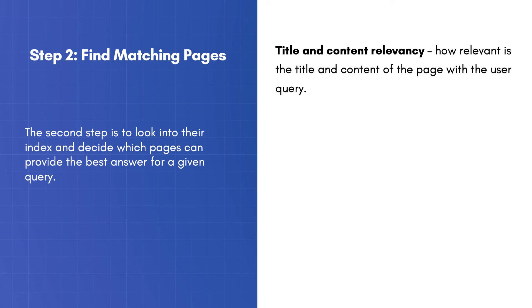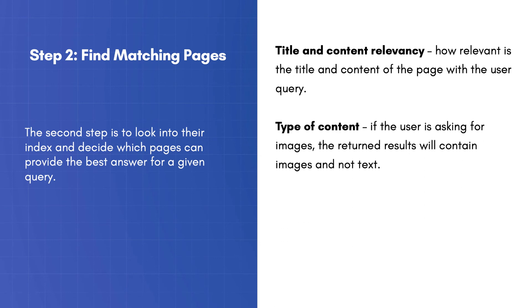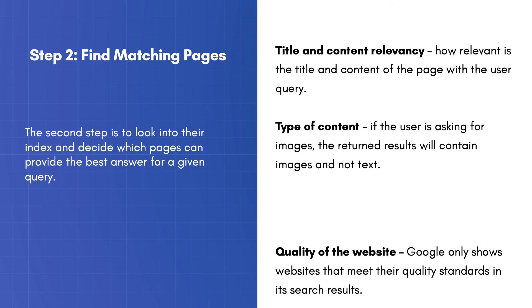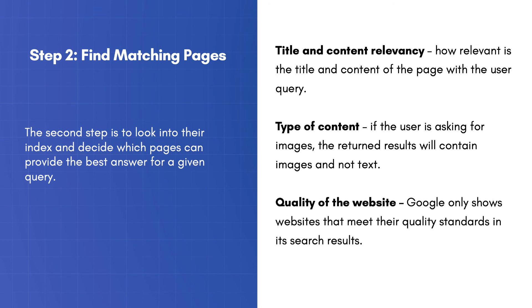Title and Content Relevancy: How relevant is the title and content of the page with the user query. Type of Content: If the user is asking for images, the returned results will contain images and not text. Quality of the website: Google only shows websites that meet their quality standards in its search results.